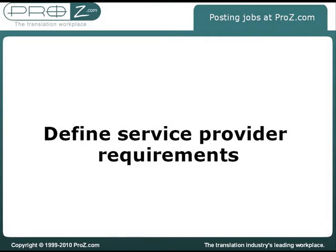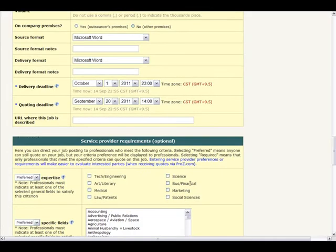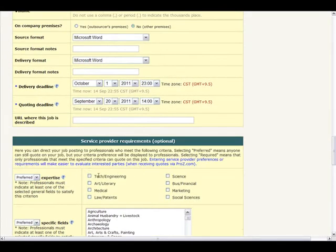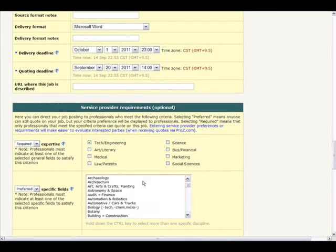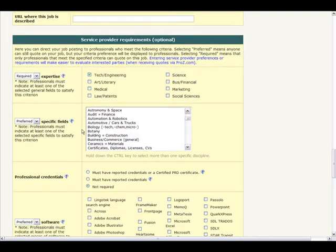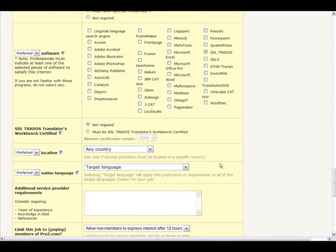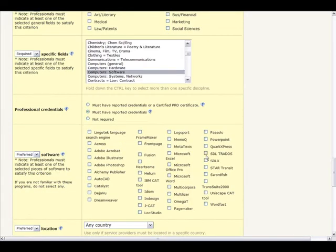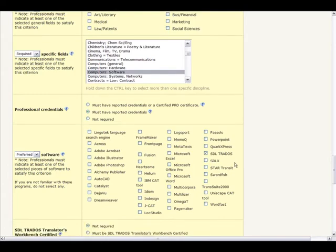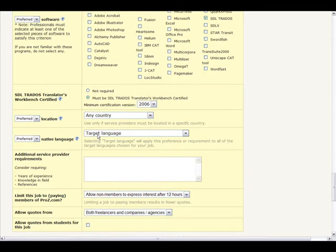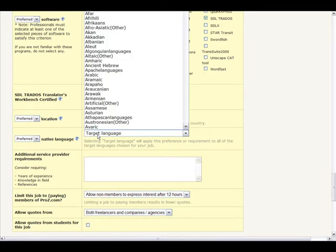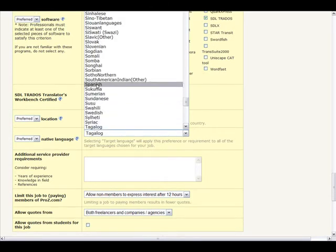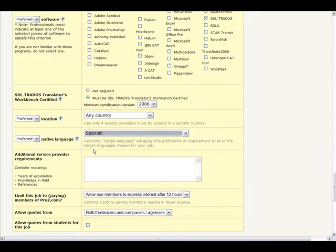To define your project requirements with more granularity and to target your job more carefully to desired language professionals, make sure you also specify service provider requirements. These include preferred expertise, credentials earned, software used, location, native language, ProZ.com membership status, and account type. You can also enter additional requirements such as years of experience, references, and field knowledge.